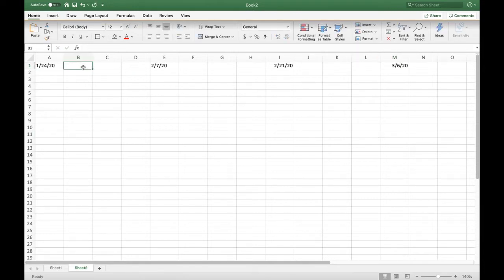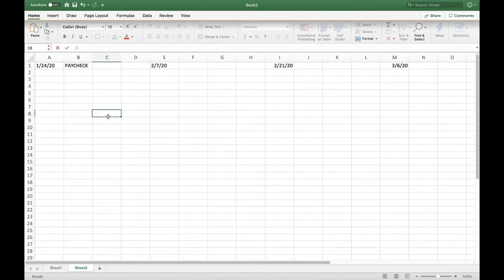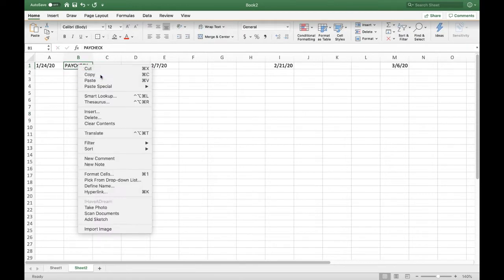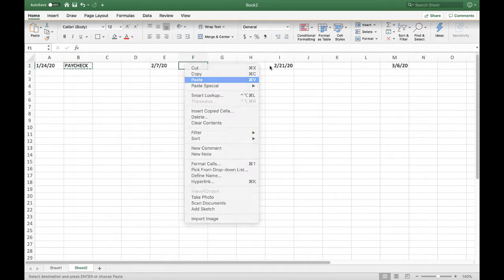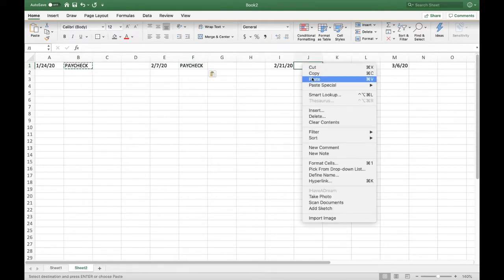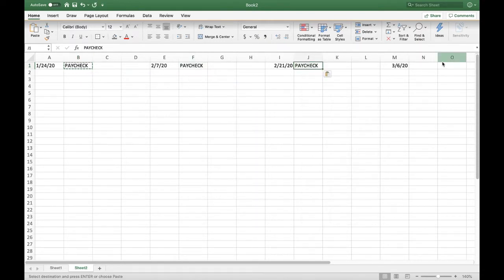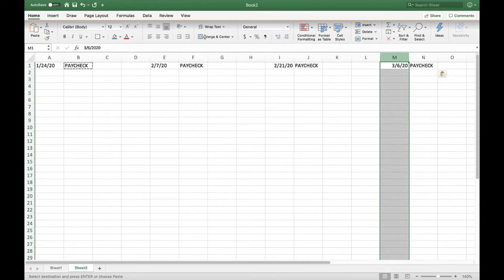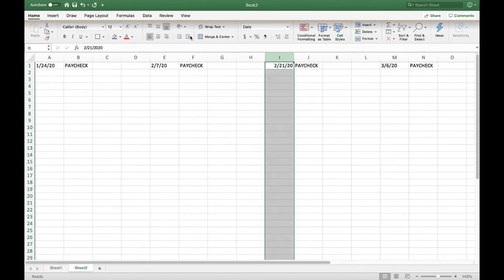Now, you don't have to do this part, but I like to just put the word paycheck so I know exactly what it is and exactly what book I'm working in. And then I just paste that all the way down.